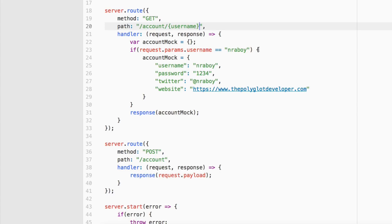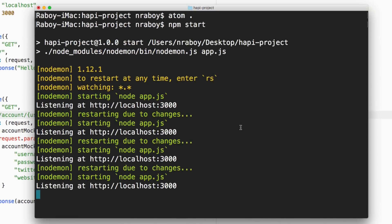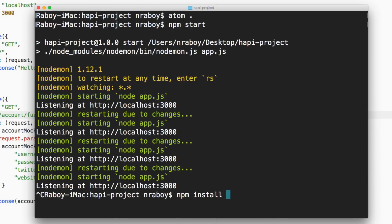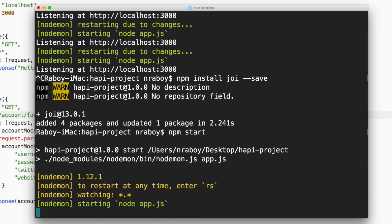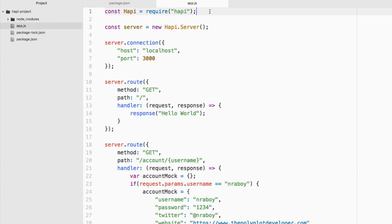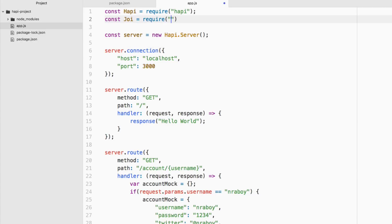Now what we want to get into is the realm of data validation. When data comes in, we want to validate that it's what we expect. We don't want extra parameters coming through, we don't want parameters incorrectly formatted — we want full control with minimal effort. This is one of the things I like most about Hapi: its validators. We need to go back to our terminal, stop our application, and npm install joi --save. Then restart our server and add const joi = require('joi') at the top.